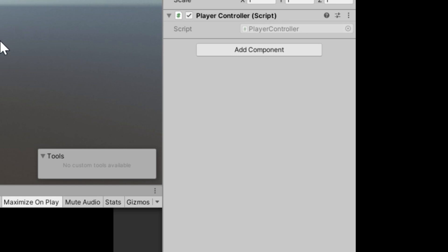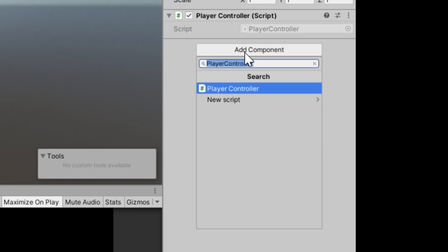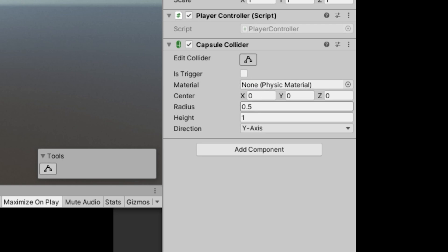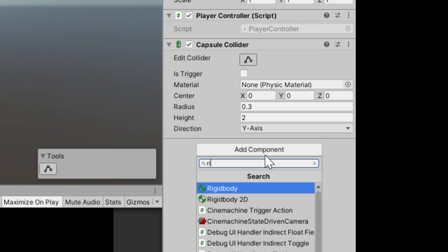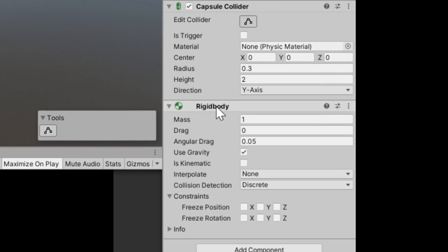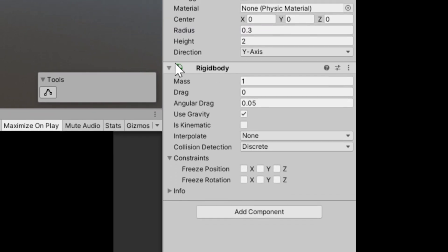There are also a few more things we need to add to our player controller. We need a capsule collider with a height of 2 and a radius of around 0.3. We also need to add a rigid body — a rigid body is what allows our player controller to use physics. We don't want it rotating on its own, so we need to freeze the rotation under the constraints tab.